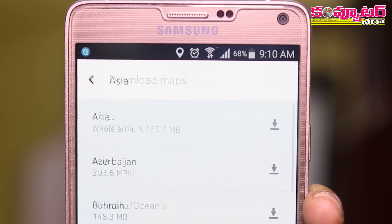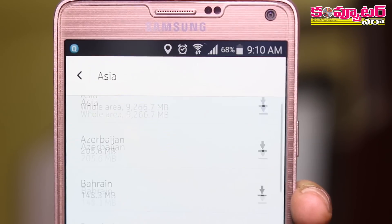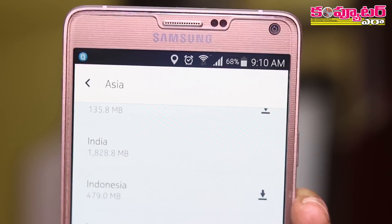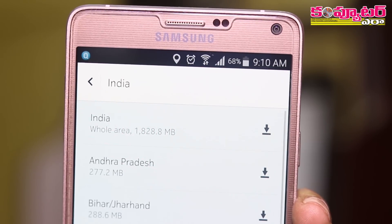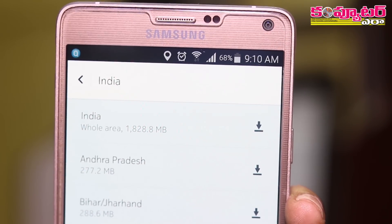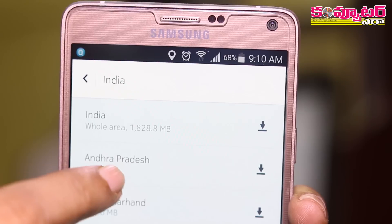We can select the app. We also can select the app in Asia. Here we have the app. We can select the app. If you tap the app.